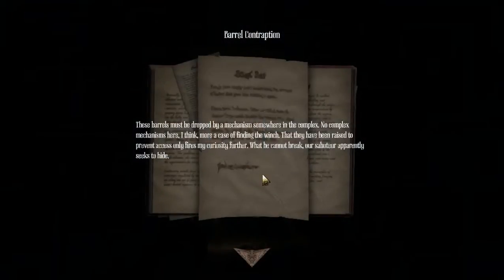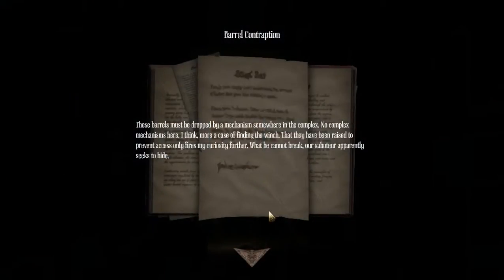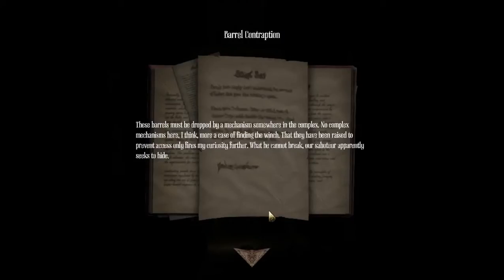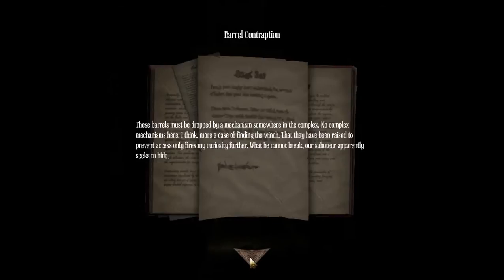Oh really? What the hell do I need to do now? No. No. These barrels must be dropped by mechanisms somewhere in the complex. No complex mechanisms here. I think more a case of finding the winch that they have been raised. To prevent exit only. Fires my curiosity further. What he cannot break or set or apparently seeks to hide.